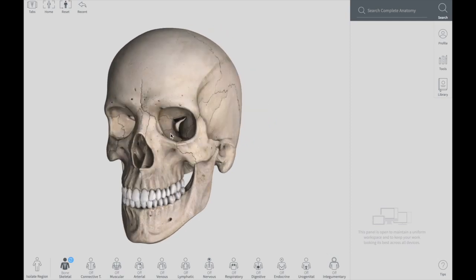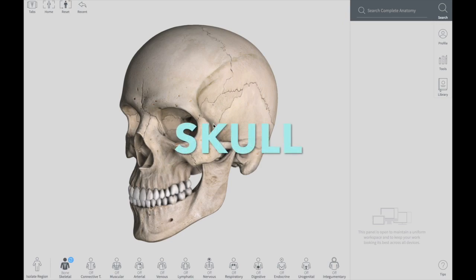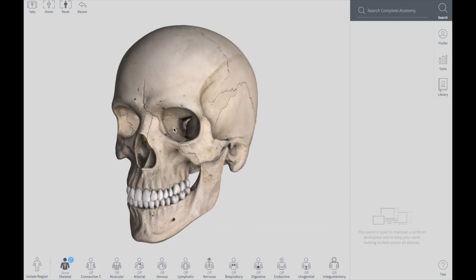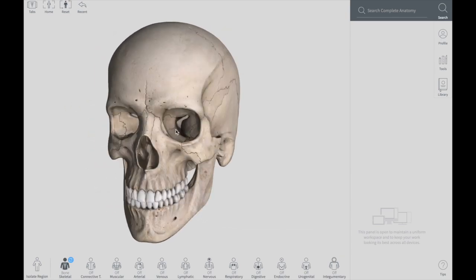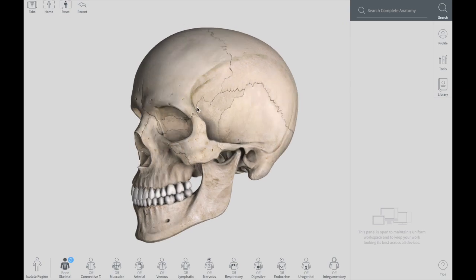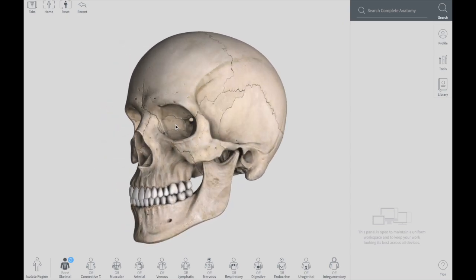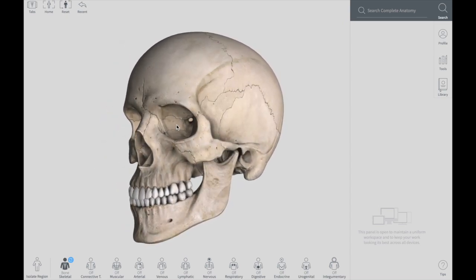Hey there, this is Sam from Tiger Schooling and today we want to talk about the skull. This is just an introductory video regarding the skull. In the coming videos, we will be talking about the details of the skull by discussing the different views — the cranial cavity, and the anterior, lateral, posterior, and inferior views. We will be having a detailed lecture on the skull. But this is just an introductory video, so without further ado, let's get started.